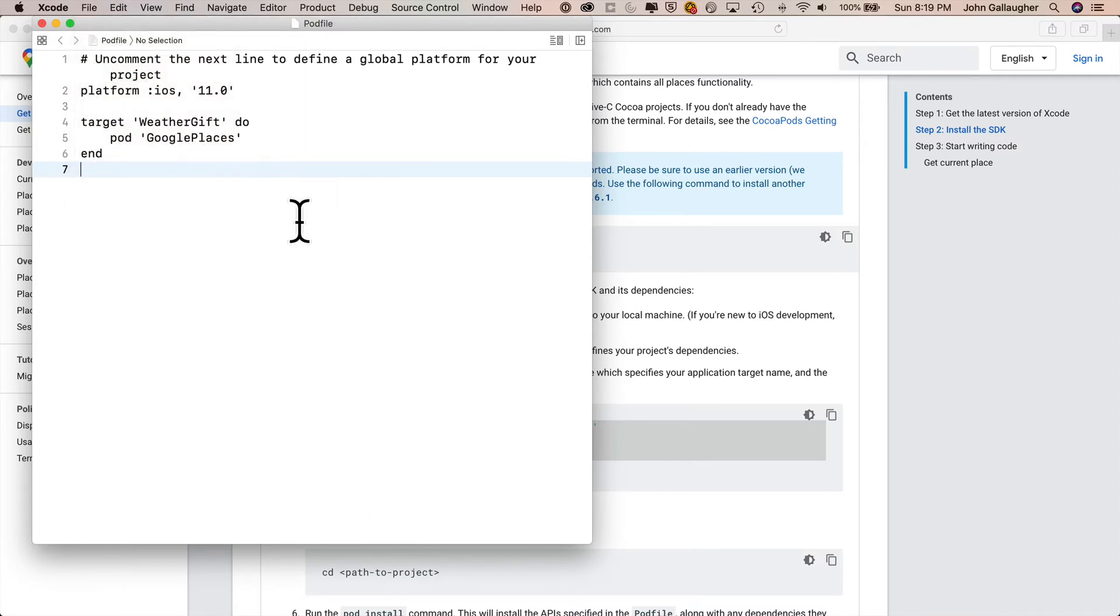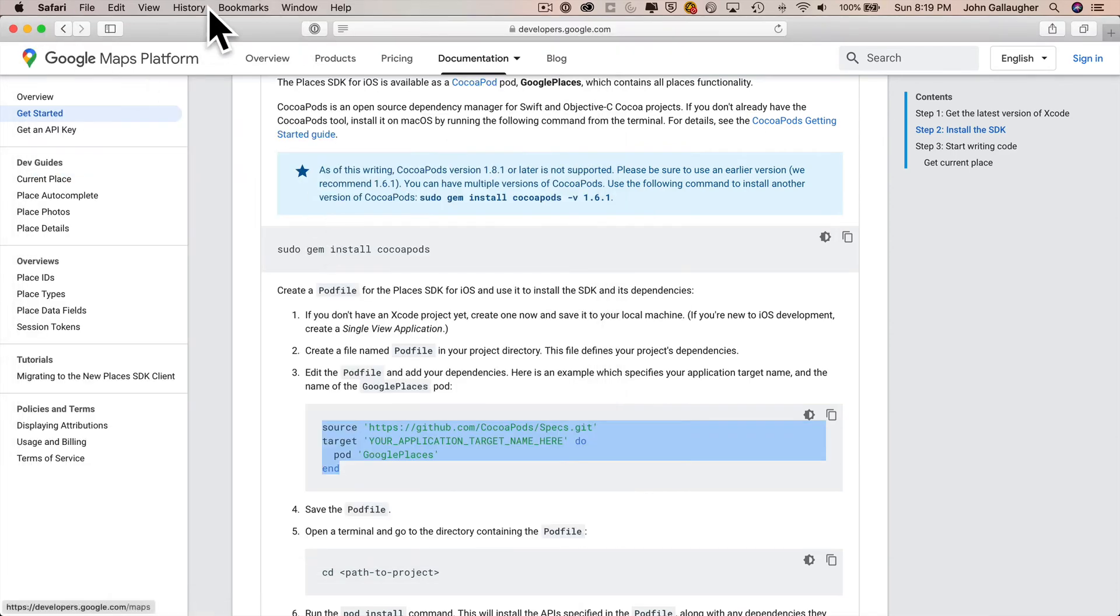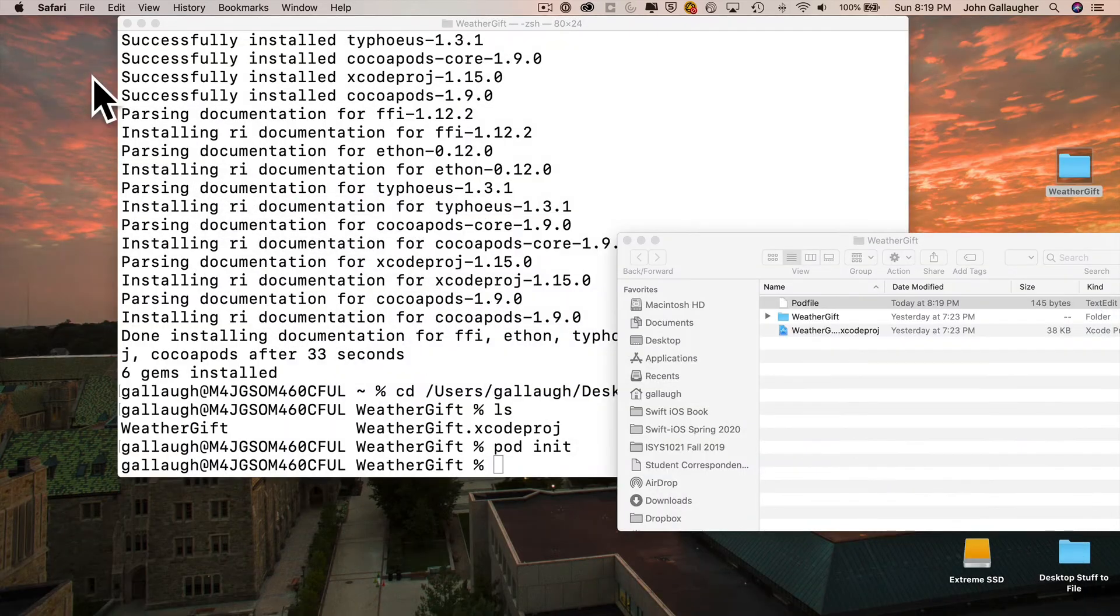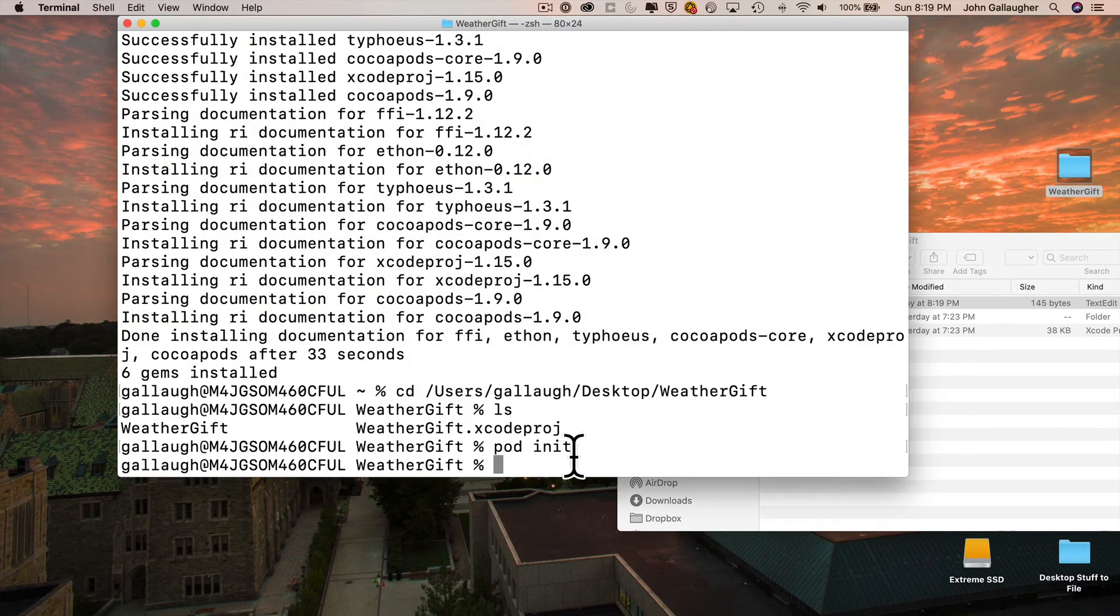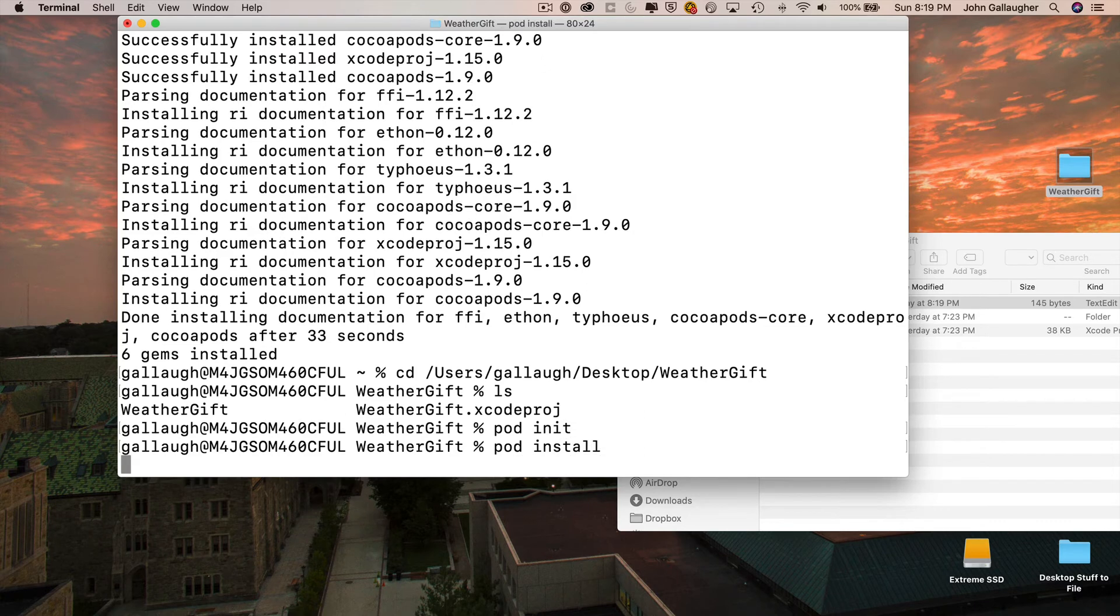Then before we run the next command in the terminal, it's important to quit completely out of Xcode. So I'll command Q. I'll minimize my browser window. Take a look at what we currently see in this Finder window. Then head over to the terminal, and we're going to type in pod space install. Press return.